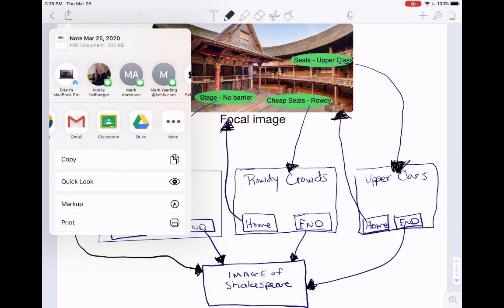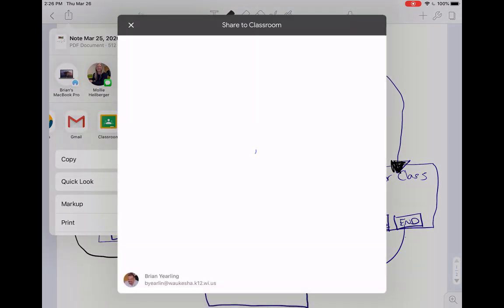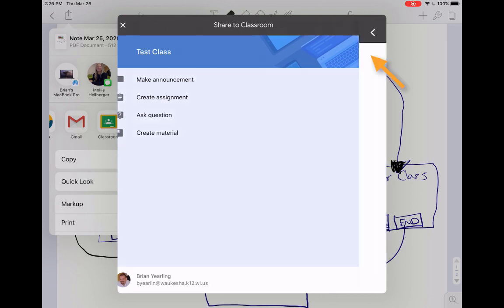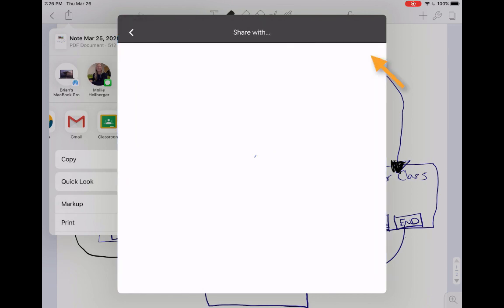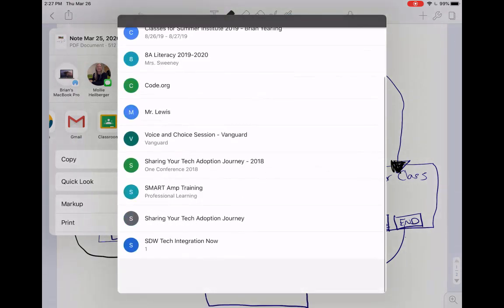I'm going to use Classroom. It's going to open the Classroom interface. It says, do you want to go to Test Class? It's looking at the one I was just in, but I can switch between my classes if I need to.